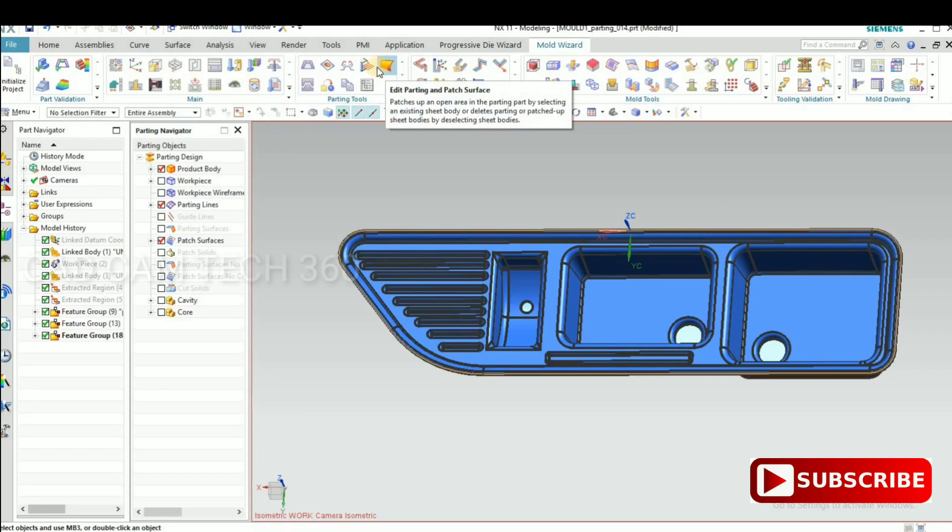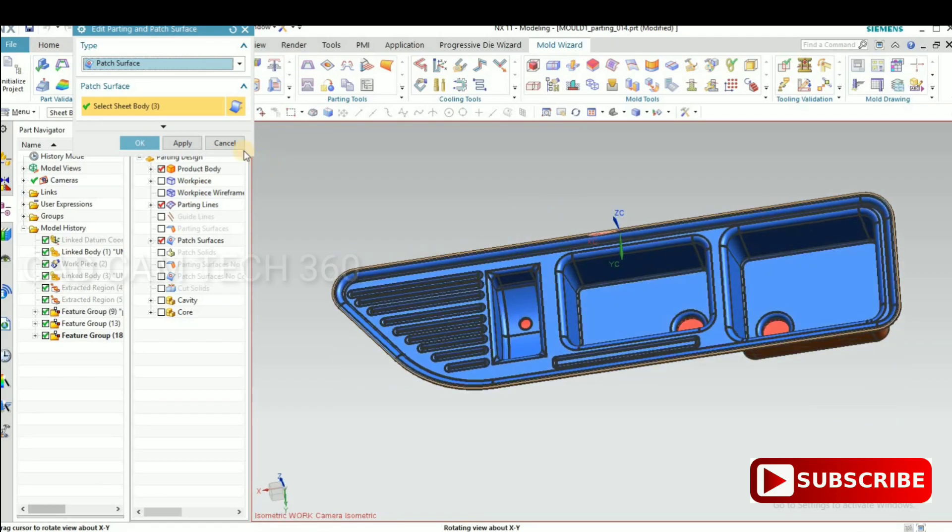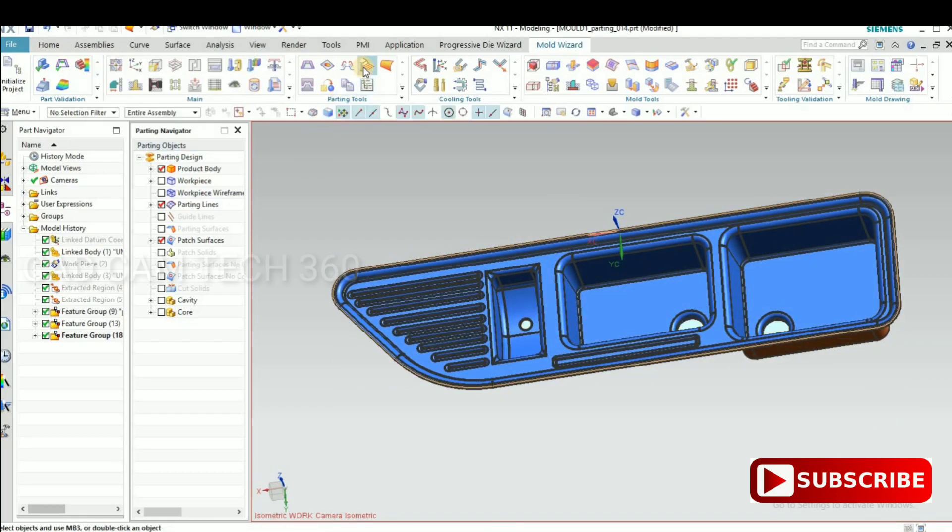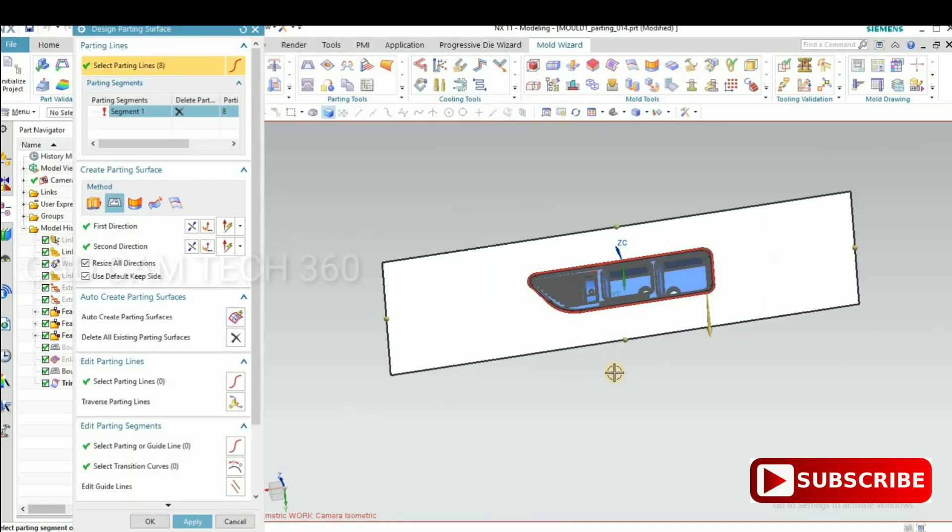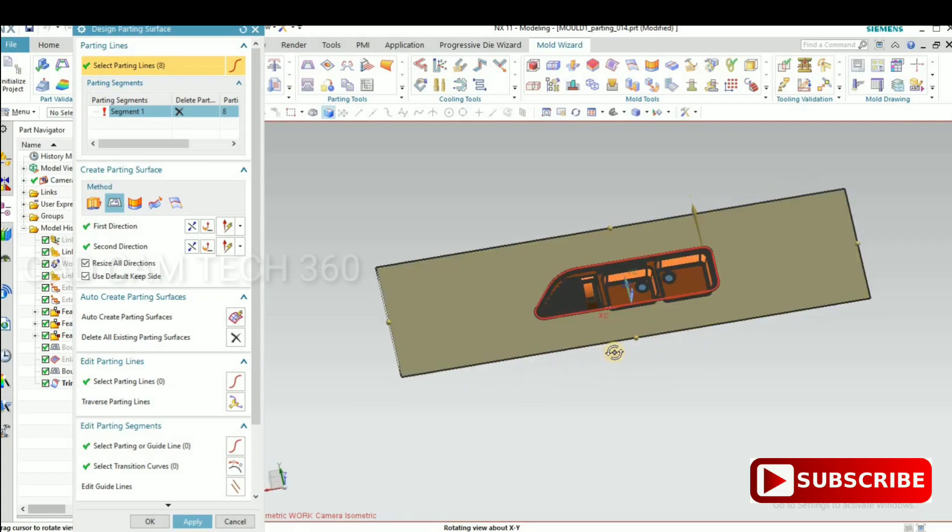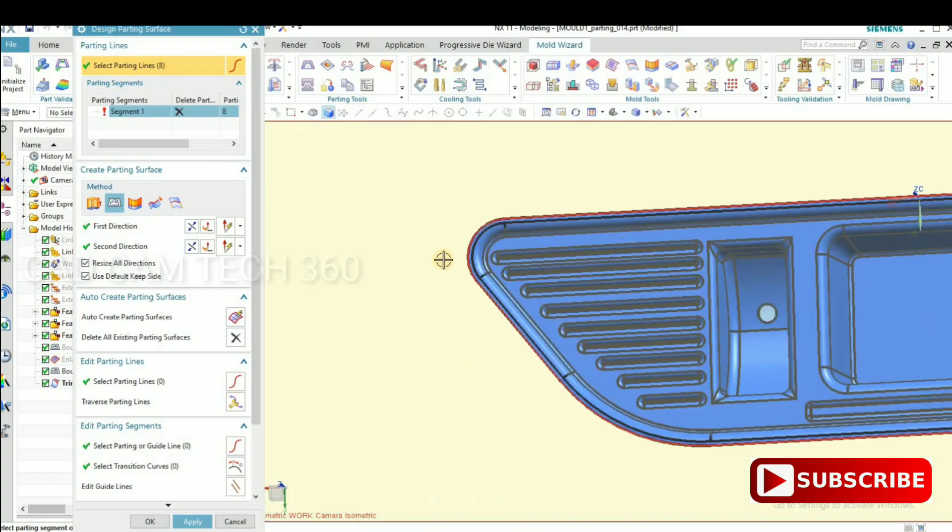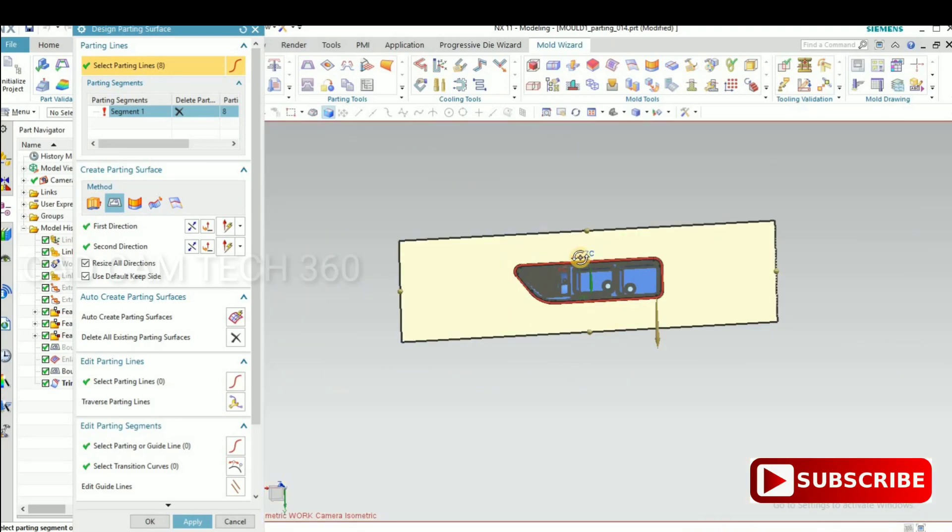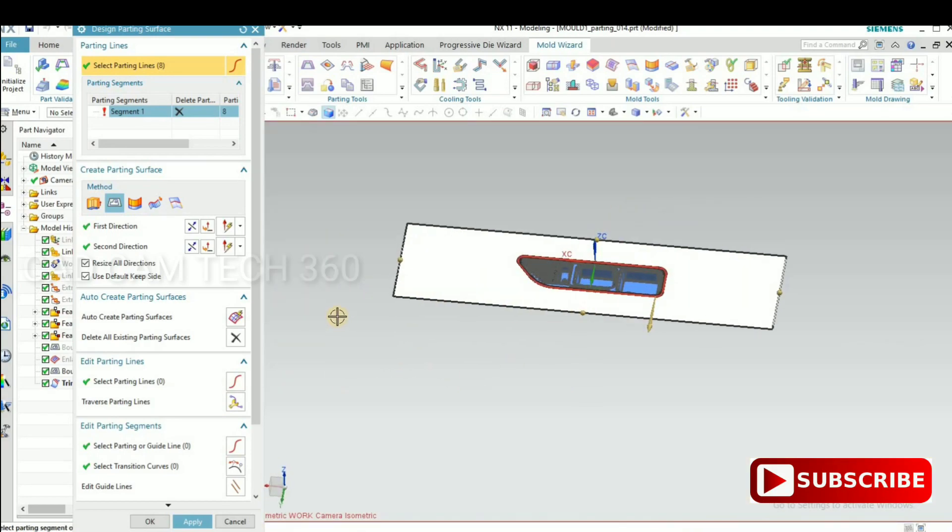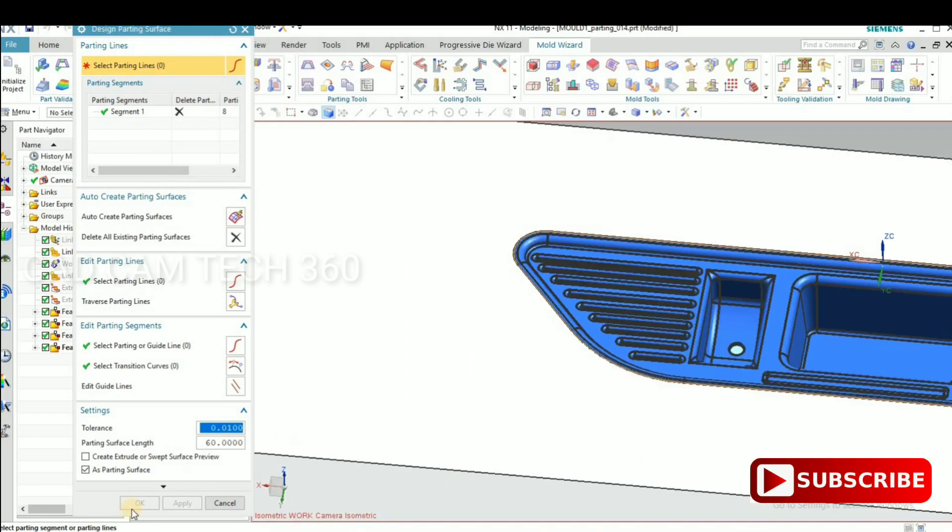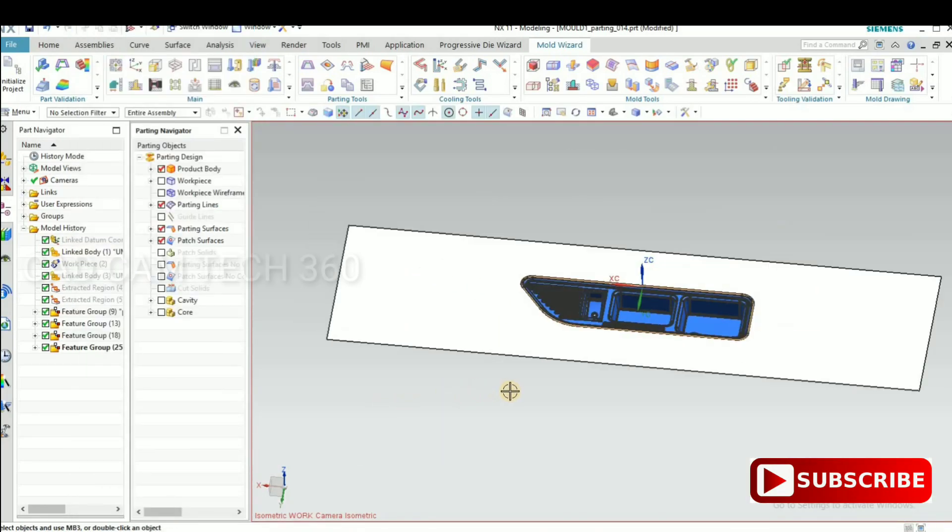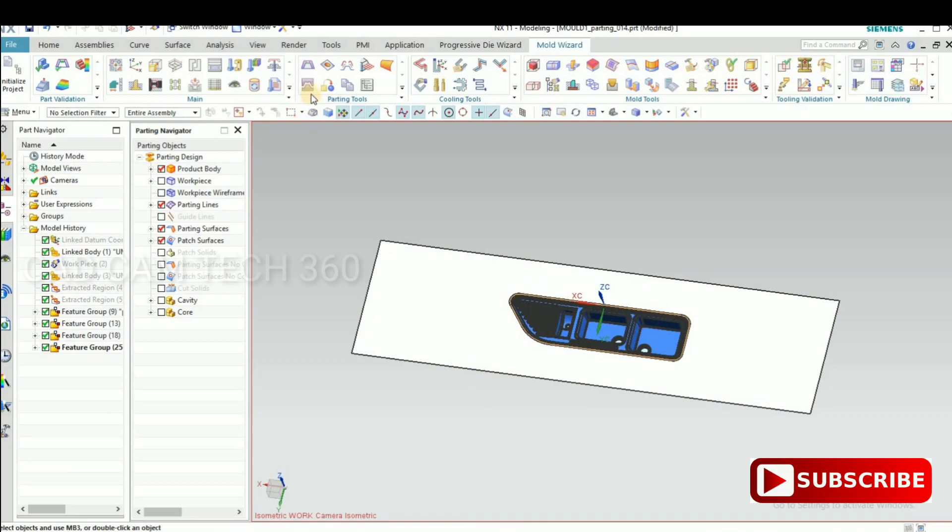Then go to parting surface. Go to parting surface. Apply. The segment is only one segment is there.